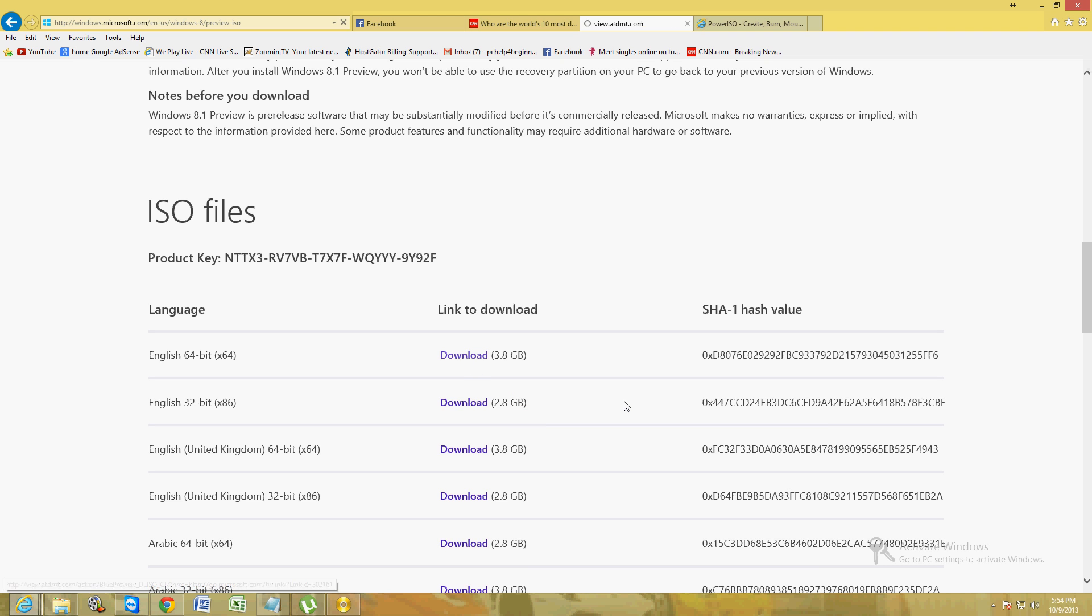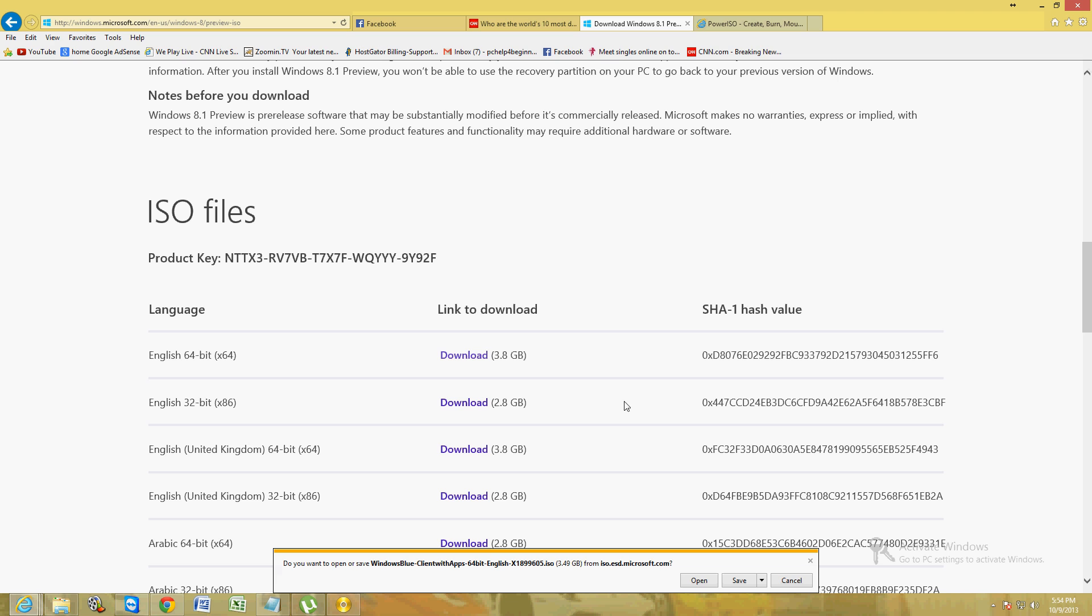So just click on the download link there. And click on open or save. I recommend you click on the downward arrow here and click on save as. Save it to my documents or somewhere in there.